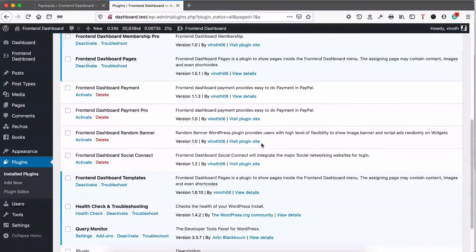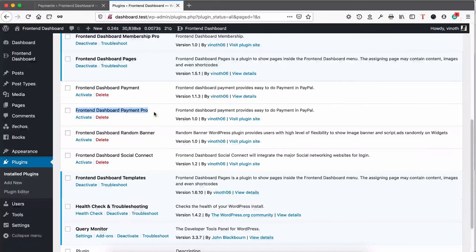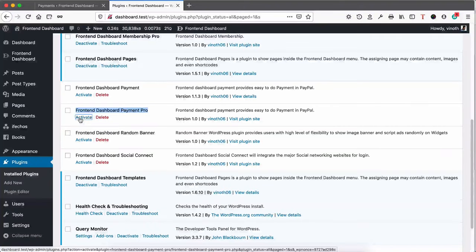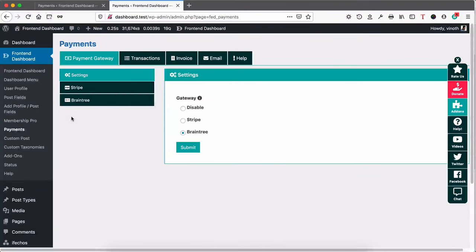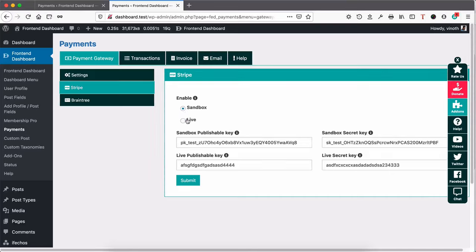In this video we're going to see how to configure the Front-end Dashboard Payment Pro plugin. Once you upload it, you can see it in the plugins list. Click Activate. Once activated, go to Front-end Dashboard Payments — you can see two options: one is the Stripe payment gateway and another is the Braintree payment gateway. You can check other videos on how to get the API keys for Stripe and Braintree. Now click Settings.